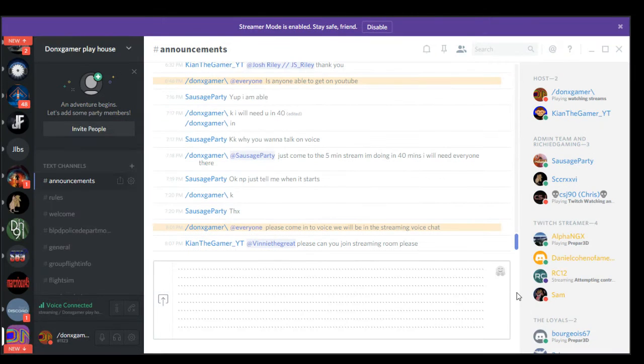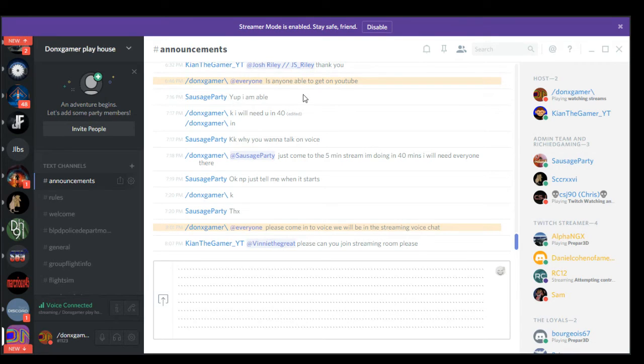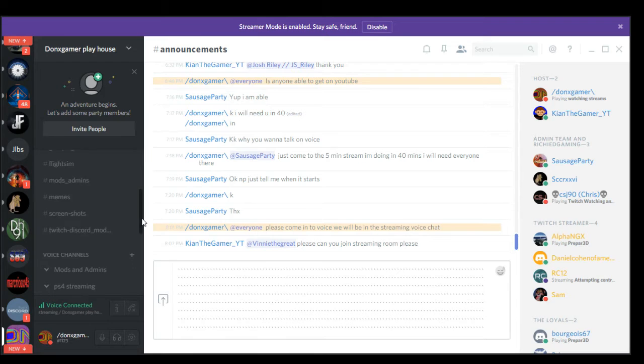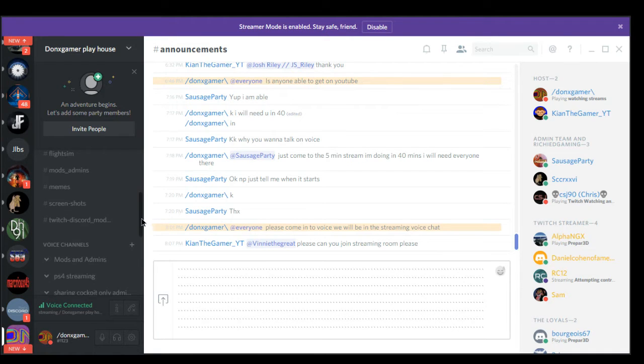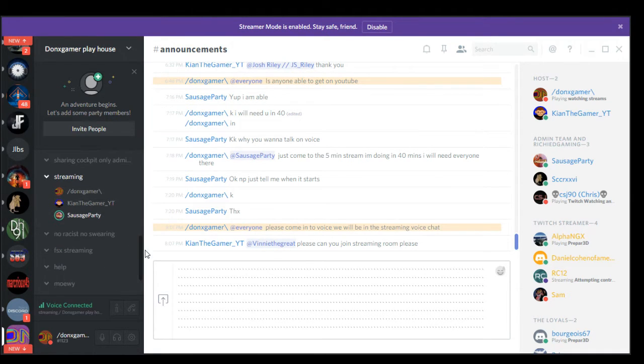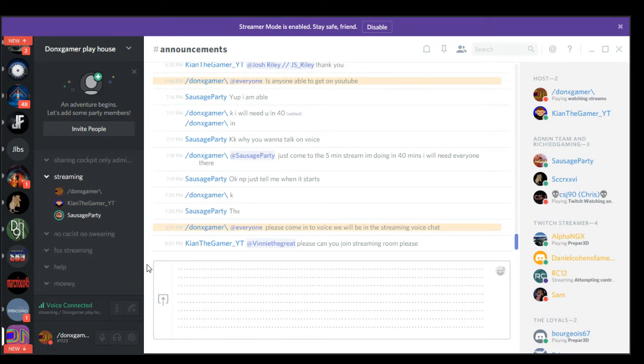Sausage Party, one of my new mods. Do you have anything to say before we cut off the recording? All I have to say is, Keir said that we need more moderators, and if we can get more than six, that'll be good.